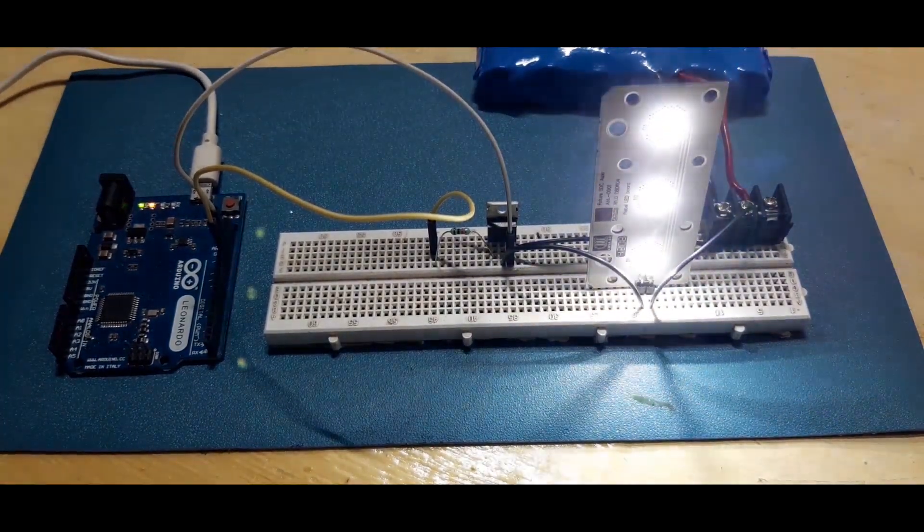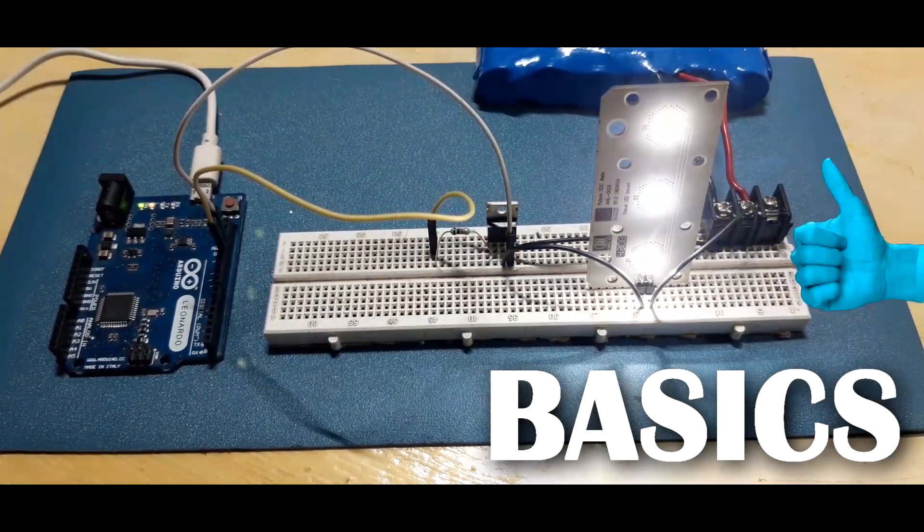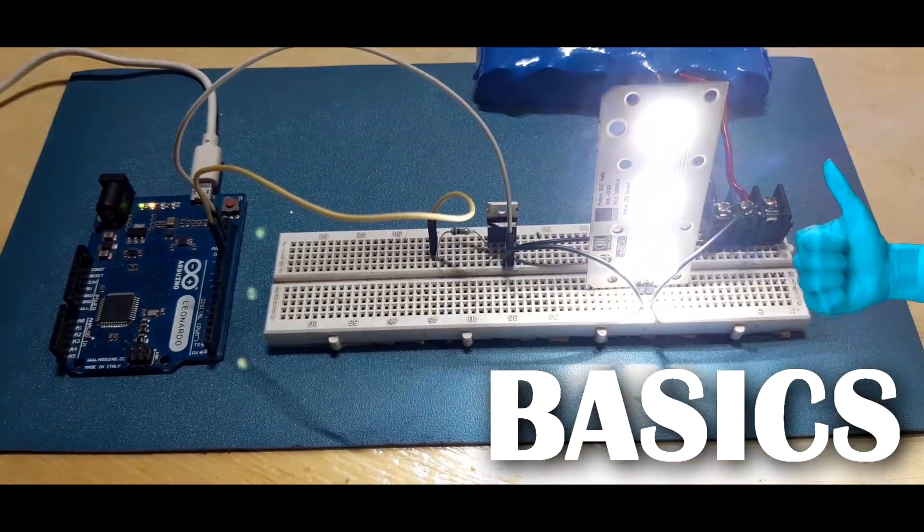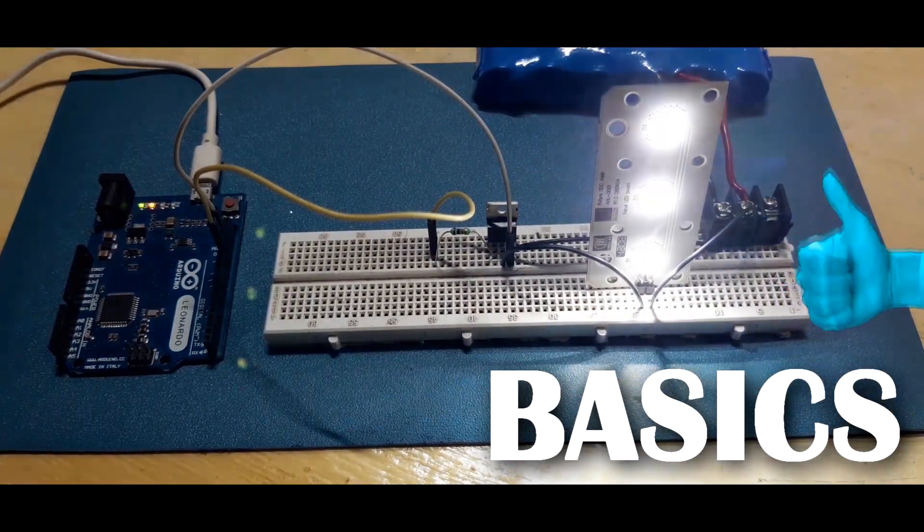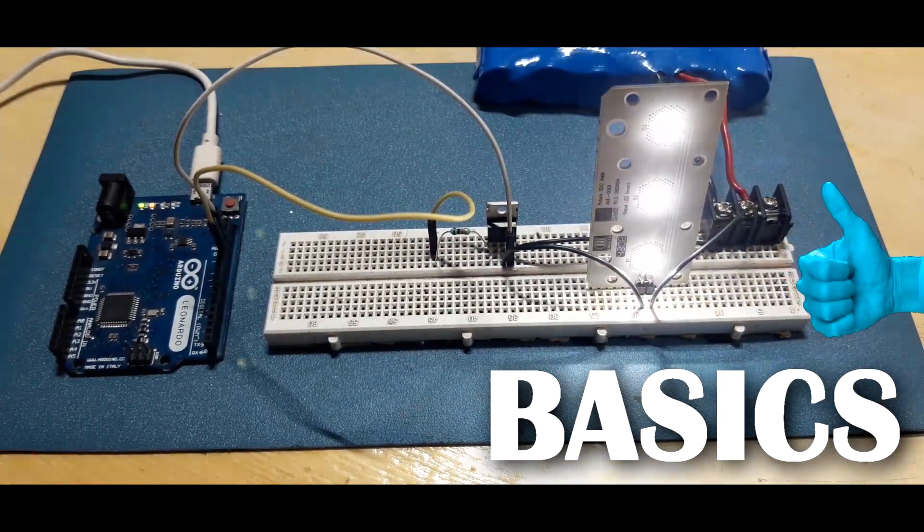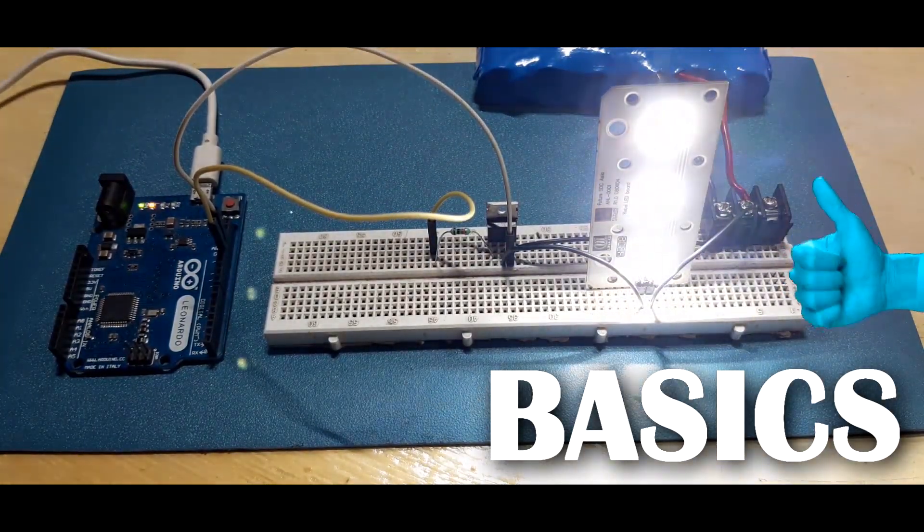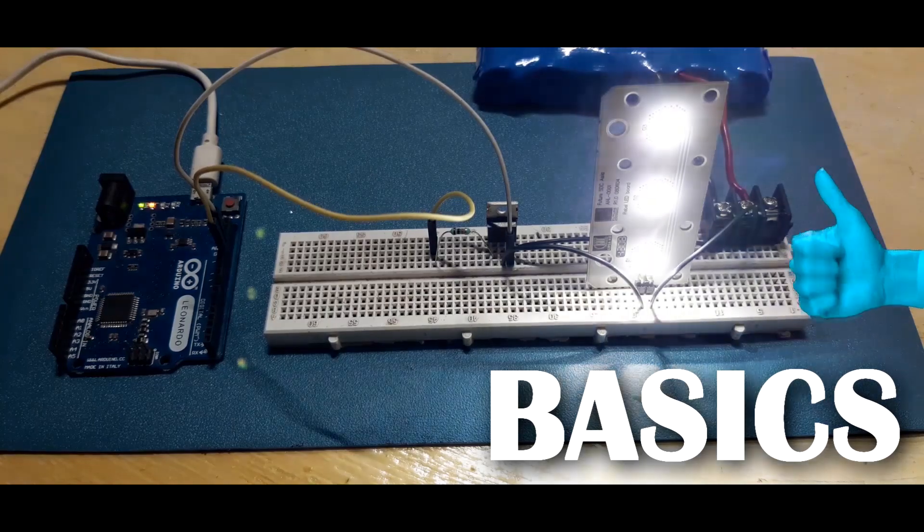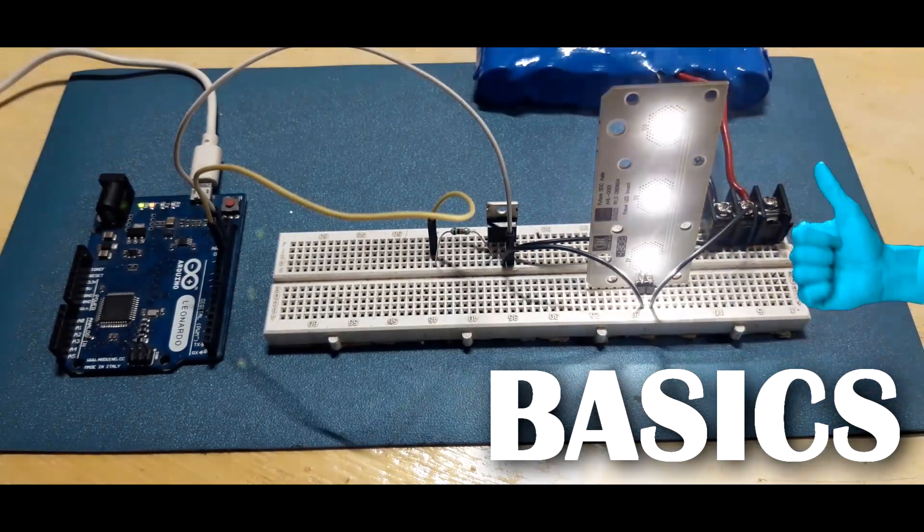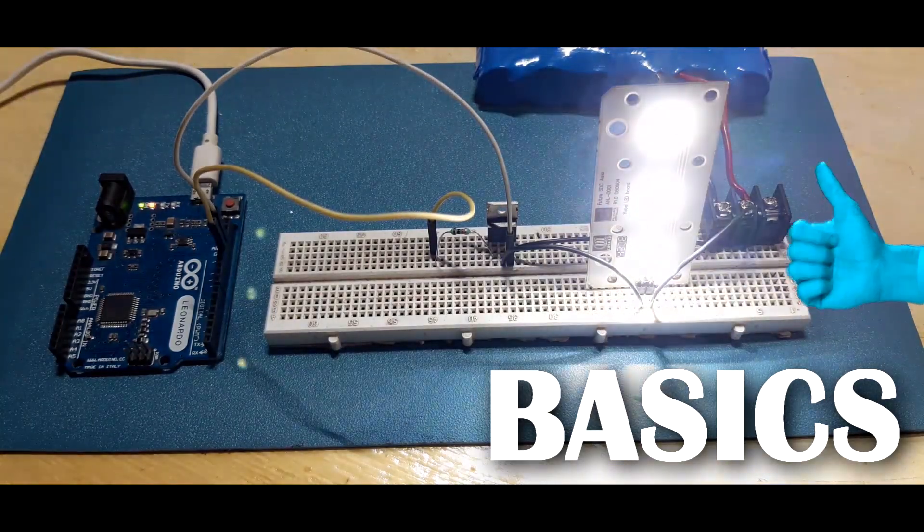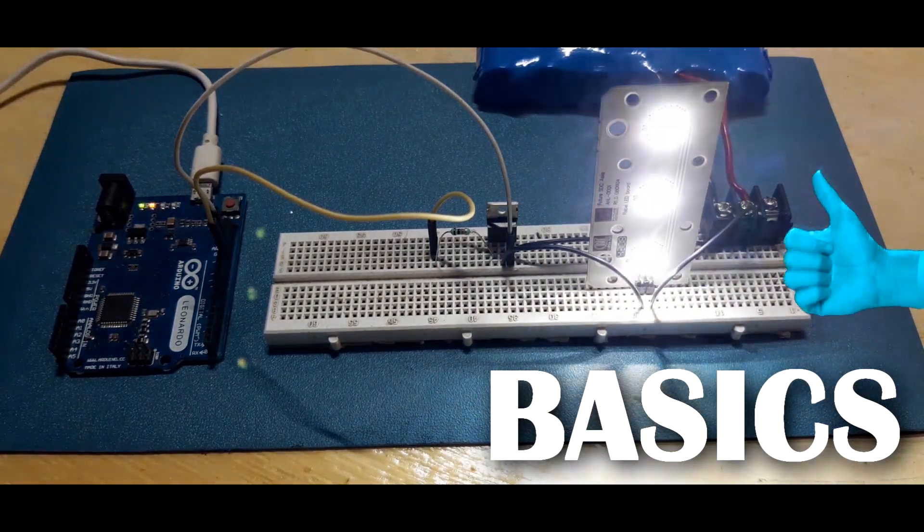At this point, you have learned the basics of using a MOSFET in your project to toggle loads which you cannot usually connect with your microcontroller directly along with a few more stuff.